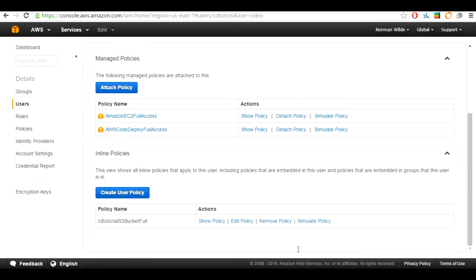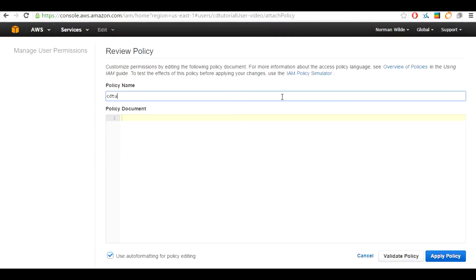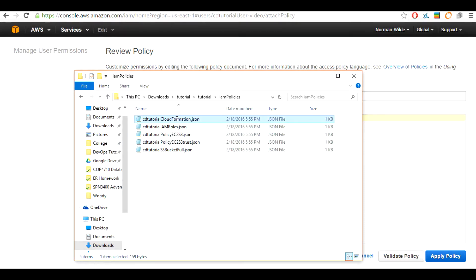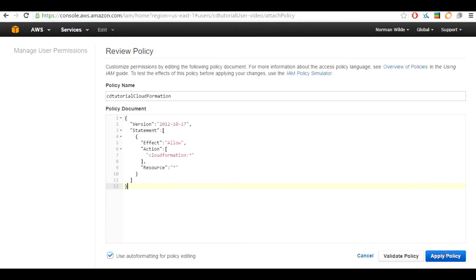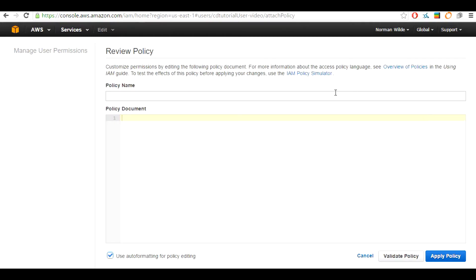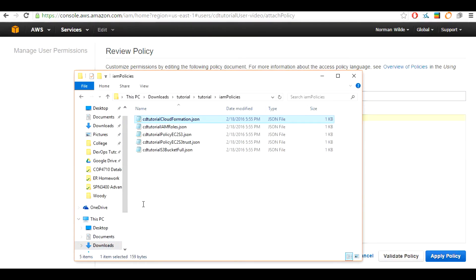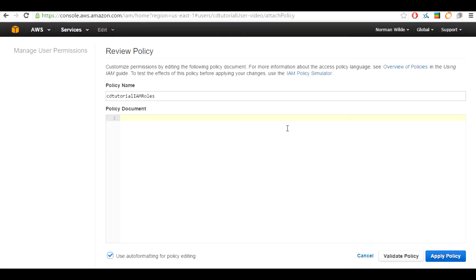Now we are going to create another inline policy by clicking the blue create user policy button. This one is going to be named CD2tutorial-cloud-formation. In the policy document we will get the contents from the IAM policy folder. Open up the CD2tutorial-cloud-formation.json document, copy its contents, and paste it into the policy document. Now we are going to create the last policy for this user. This policy will be called CD2tutorial-iam-roll. We are going to copy the contents of CD2tutorial-iam-rolls.json, paste it into the policy document, then hit apply policy.